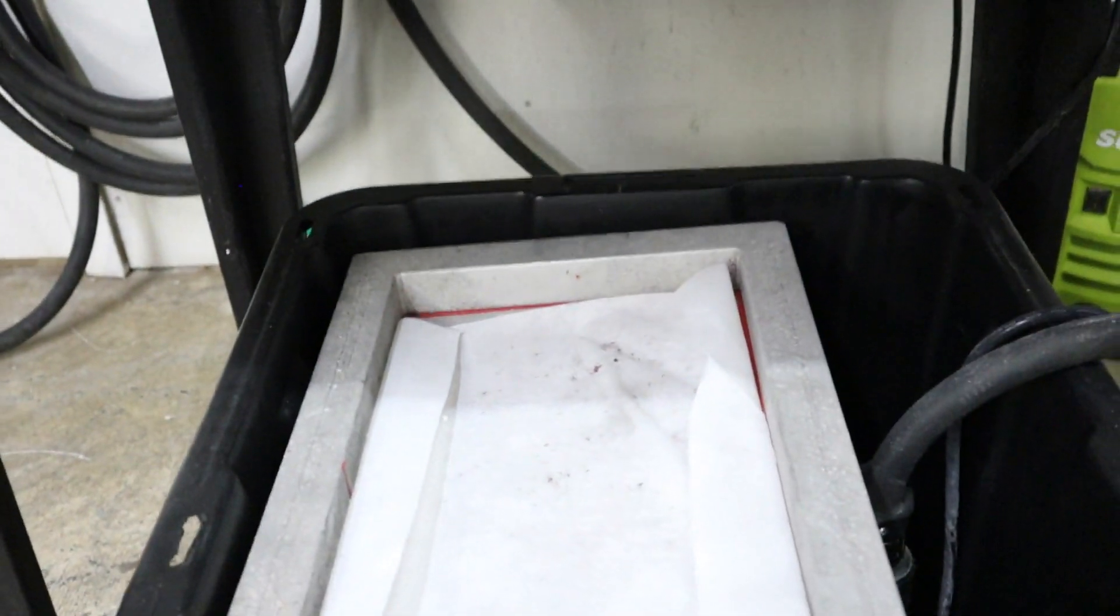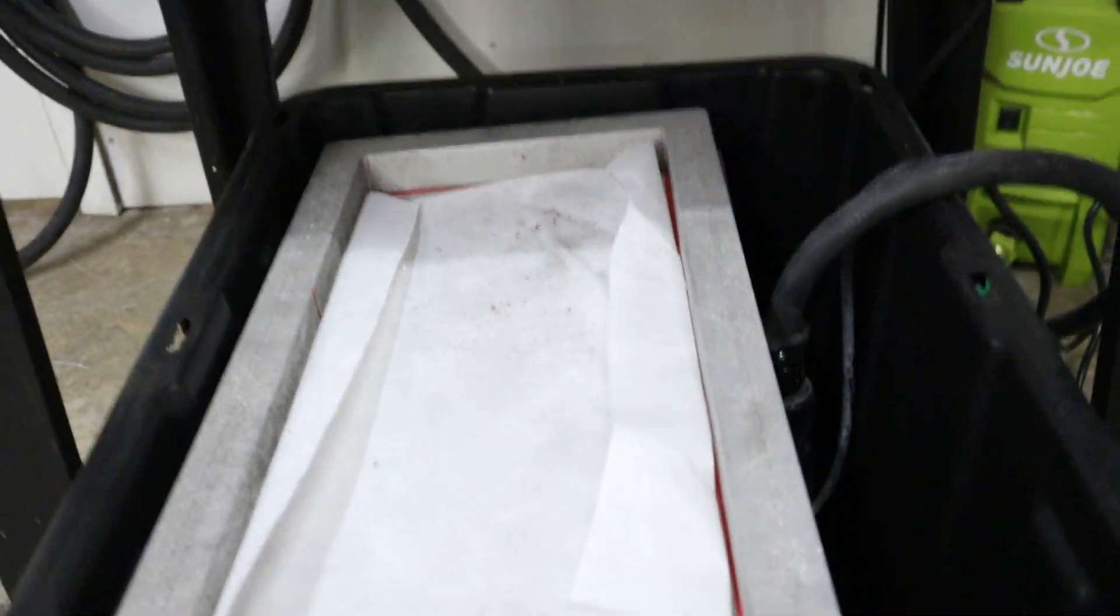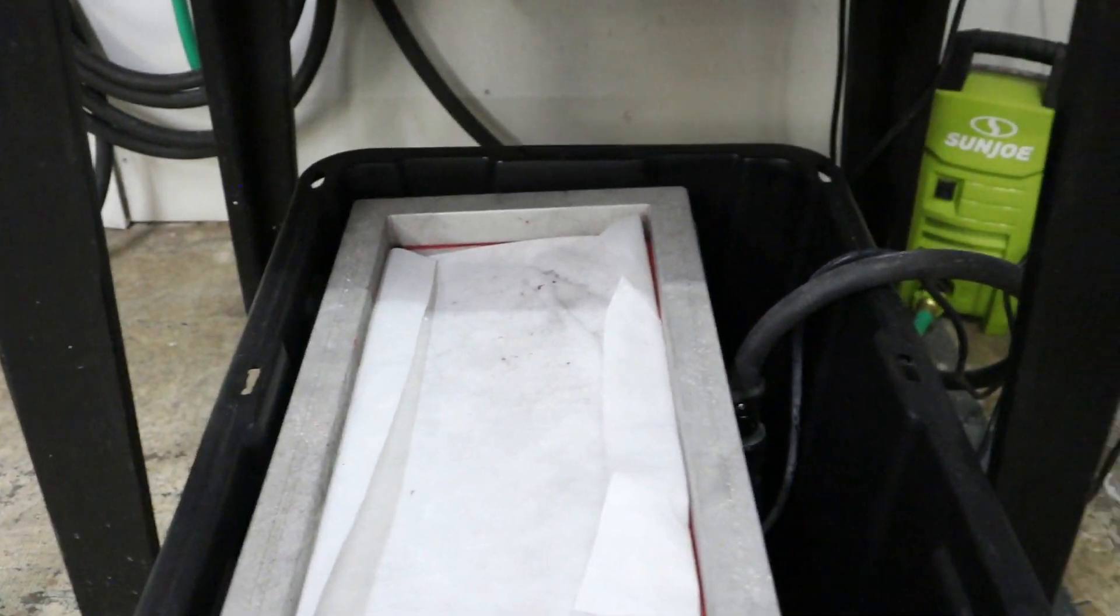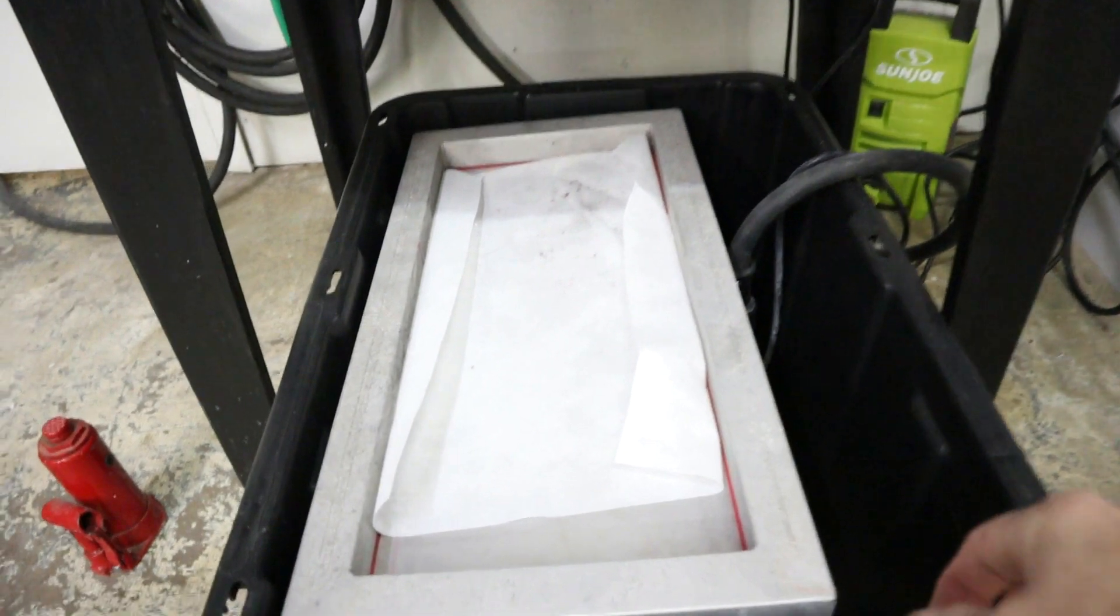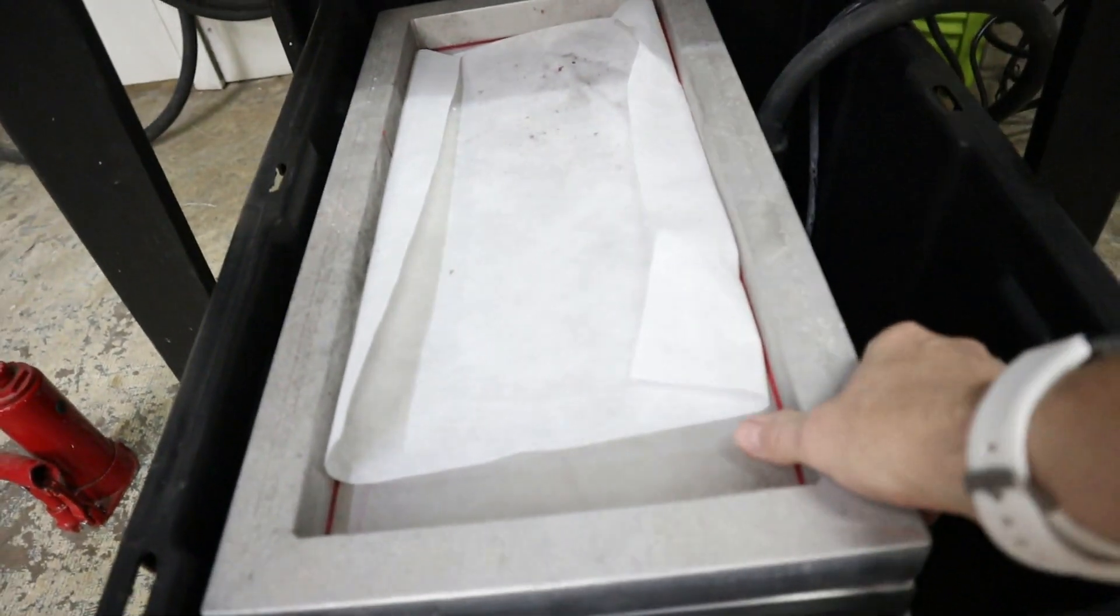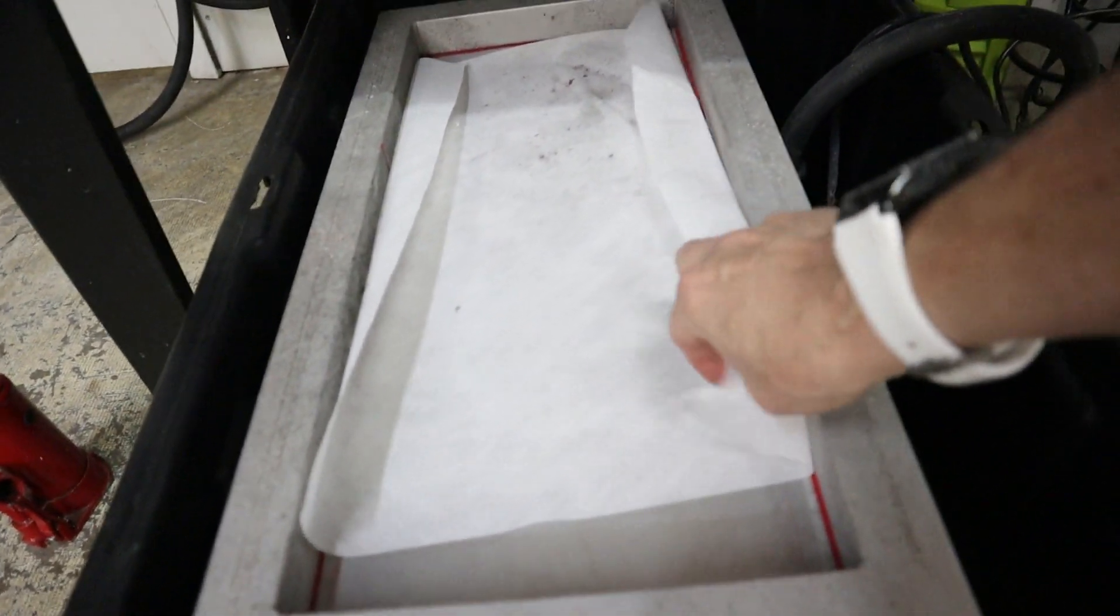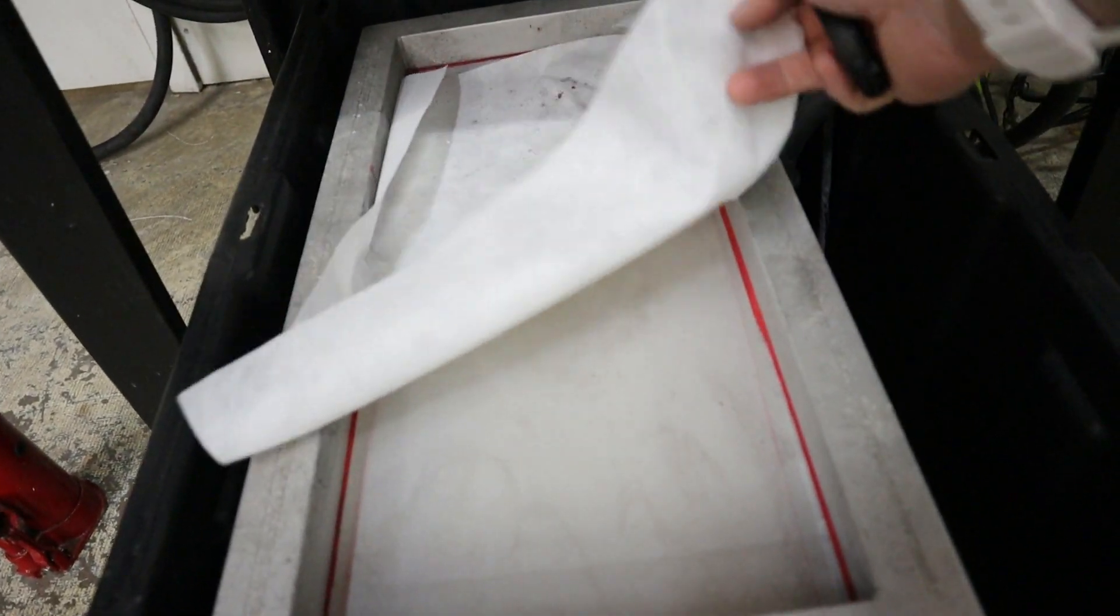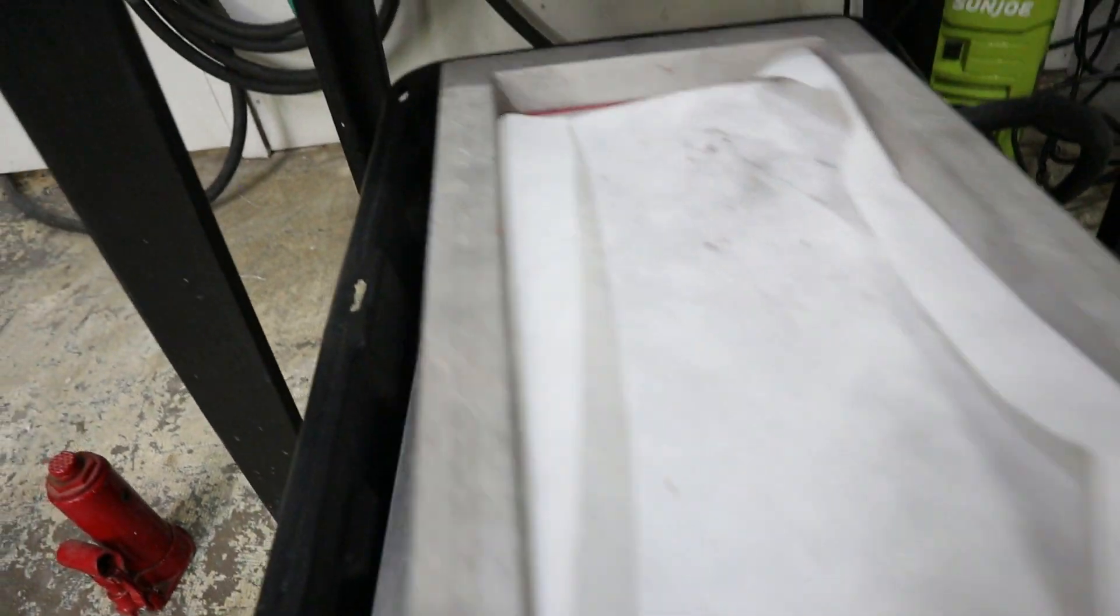Then we've got the CCI 18-inch by 150-yard filter roll. Just cut a piece and we lay it on top of our top screen, which is a 60-mesh 12-by-24-inch screen from Goldup.